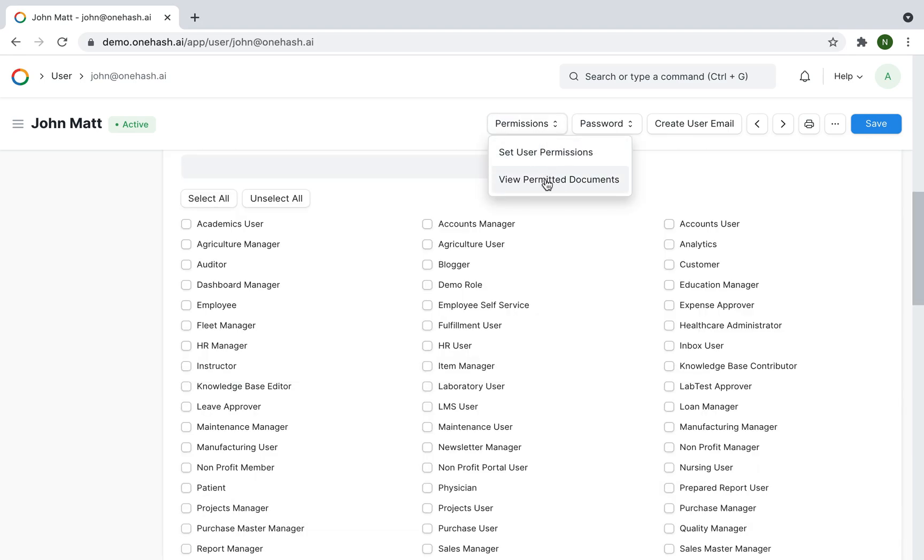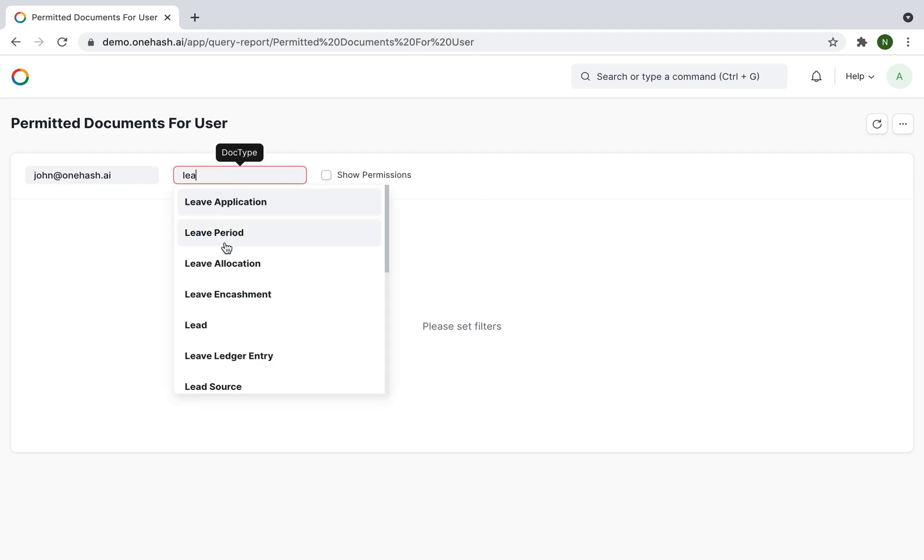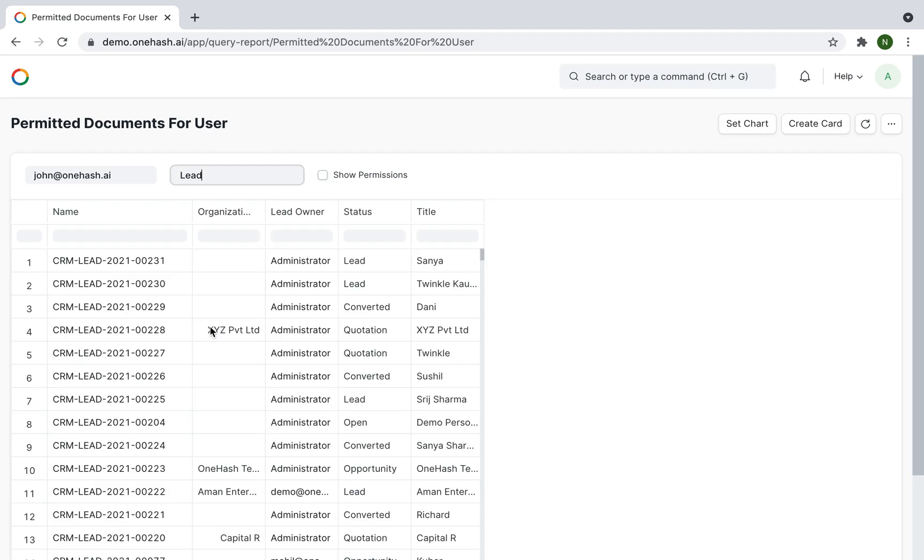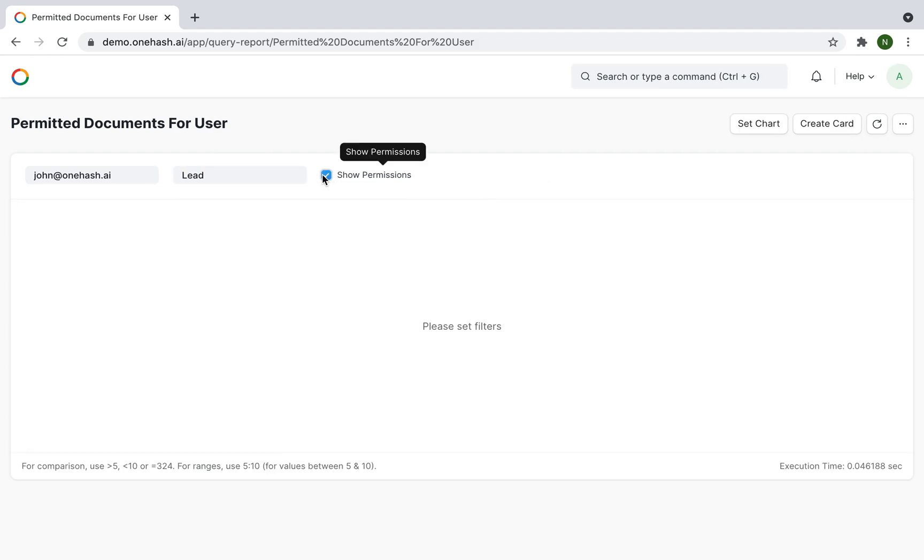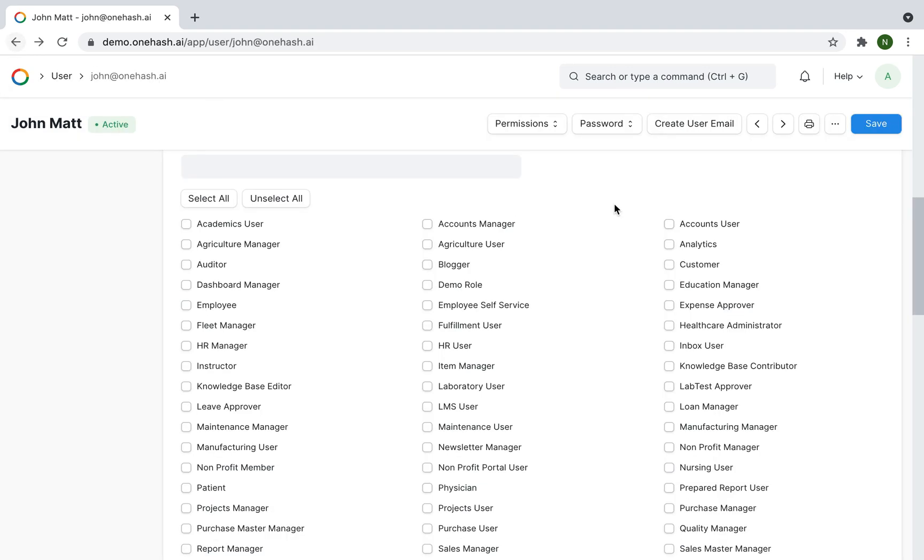To check what access the user has, it can be checked under permission. Click on view permitted documents. Select the document you want to check.